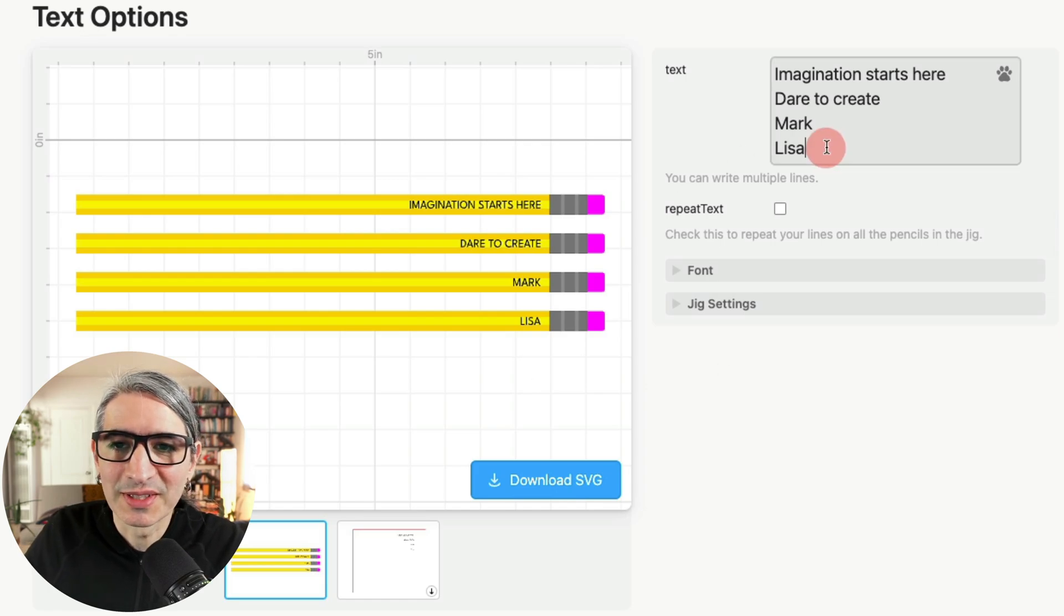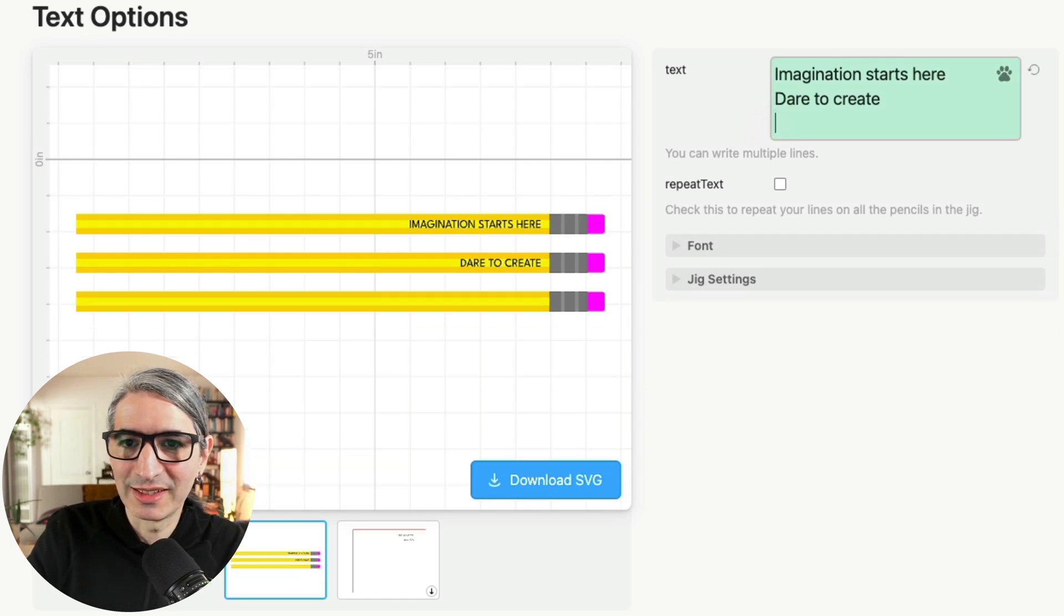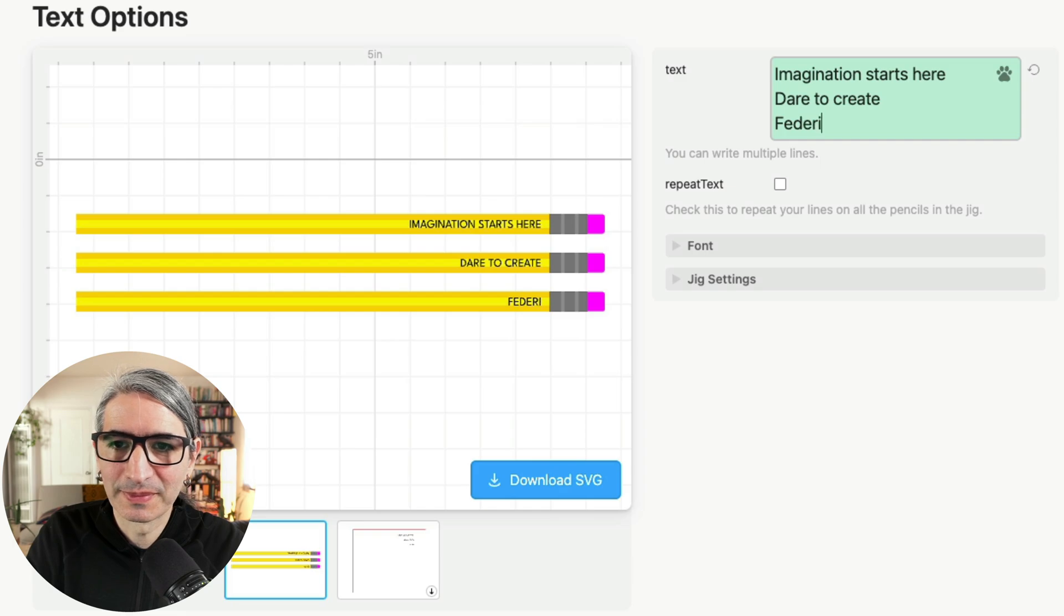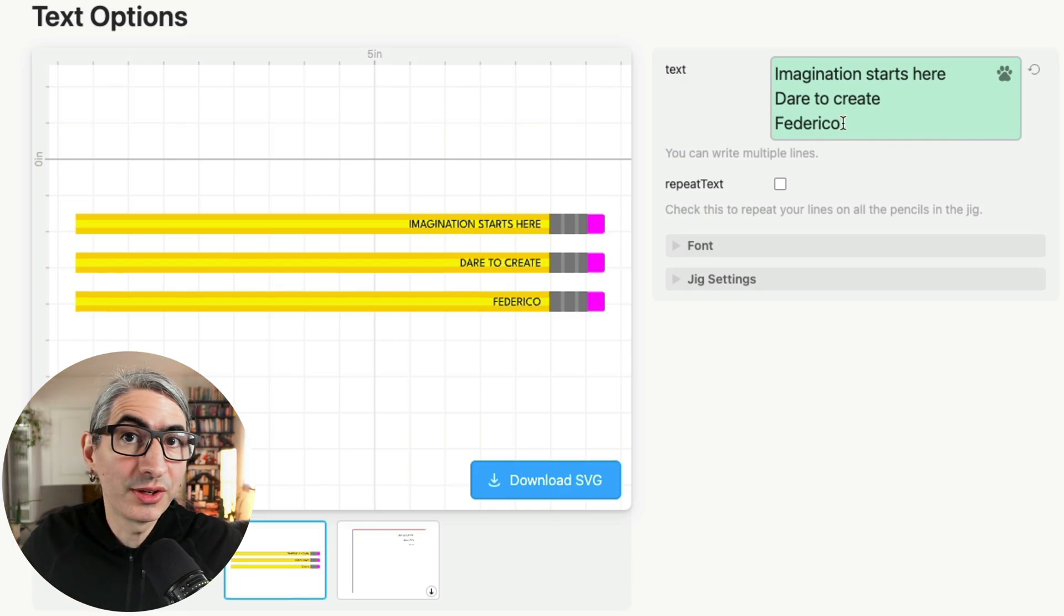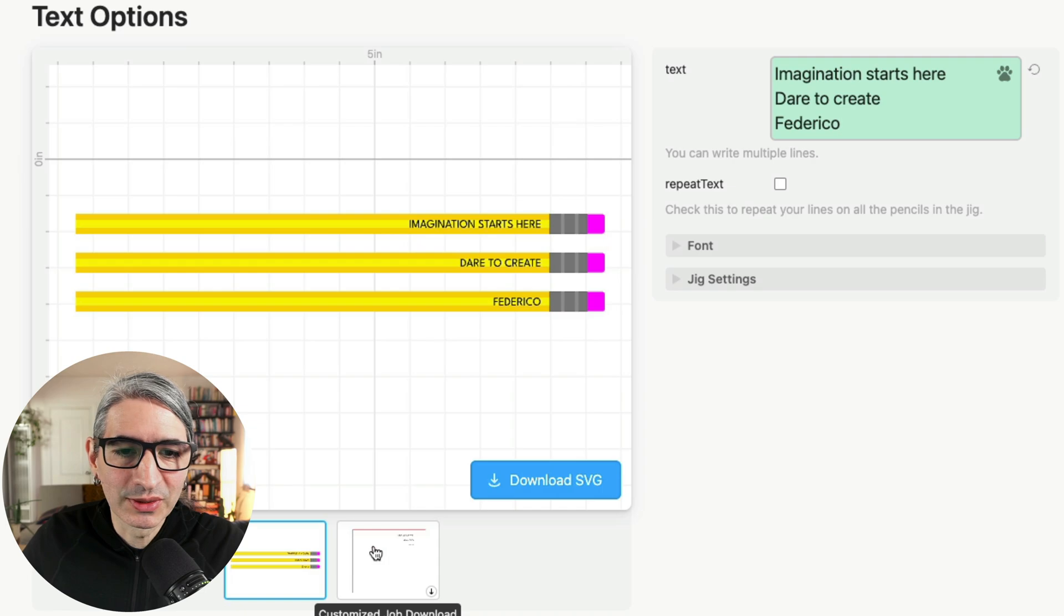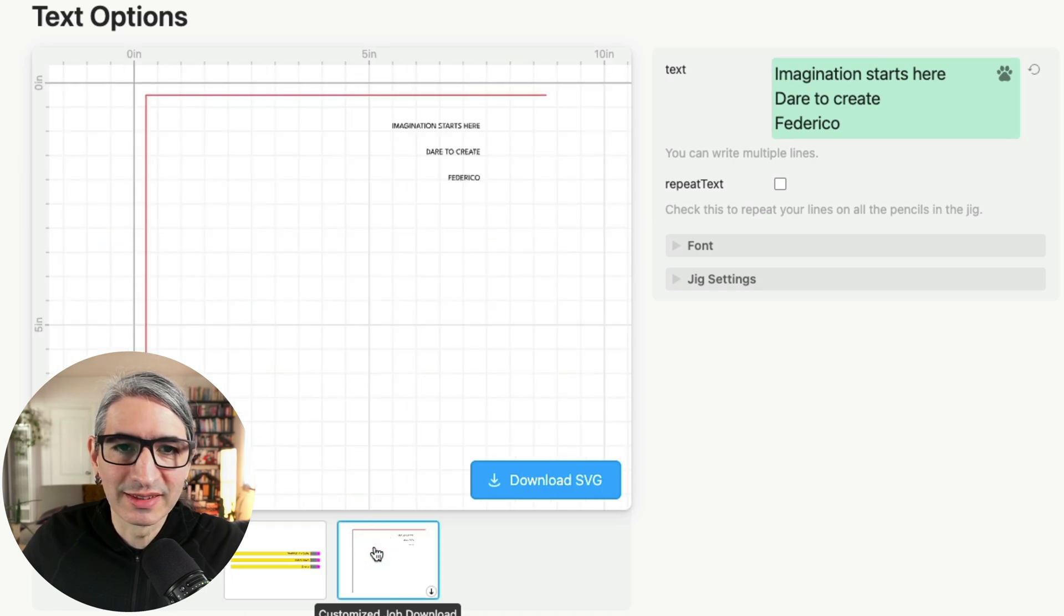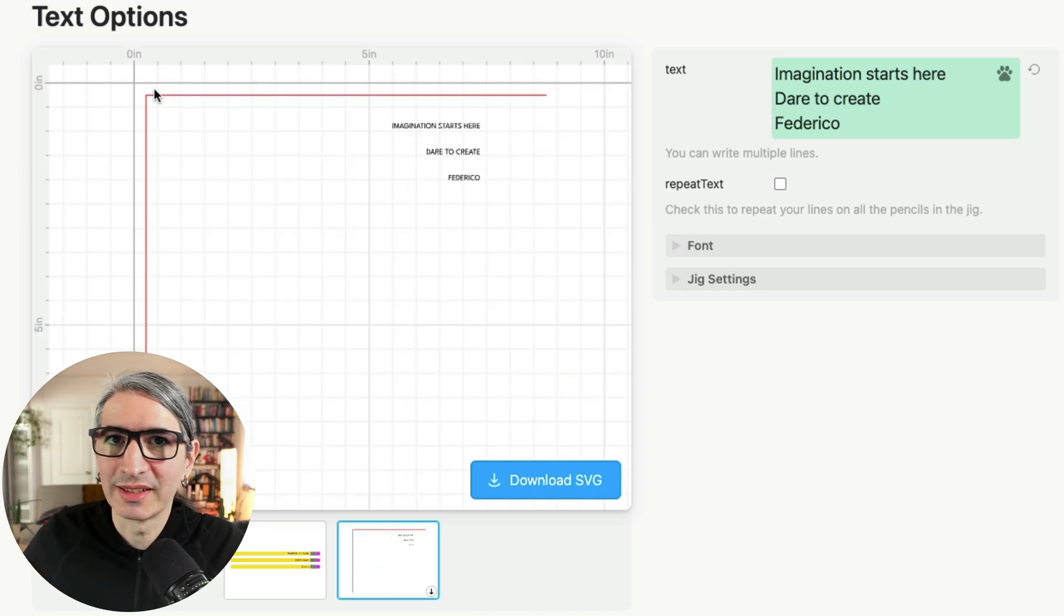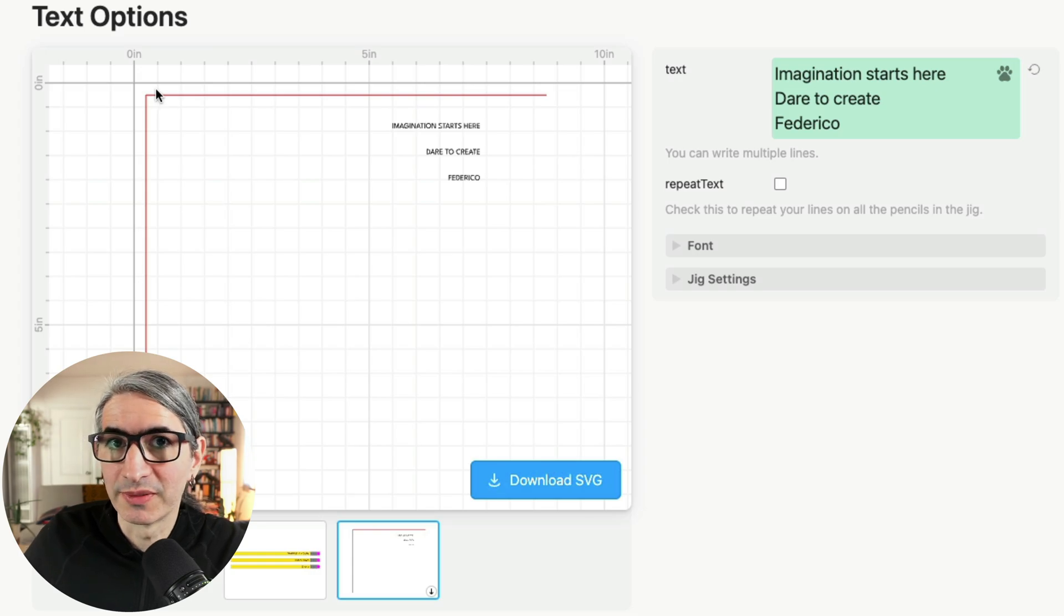So for example, I'm going to delete the bottom two lines and type my own name. But when you hit the download button to get your SVG file, the file itself is going to look like this. So it only contains the text and then two lines that mark the top left corner.